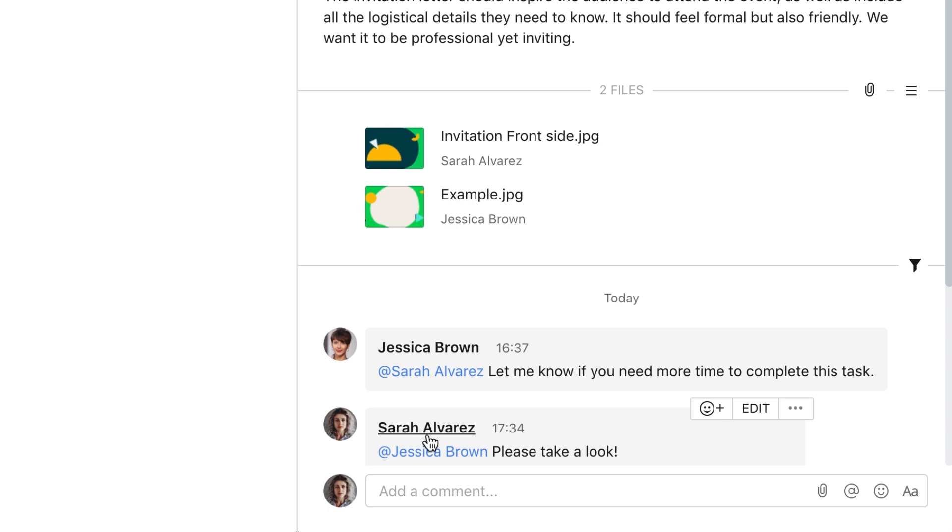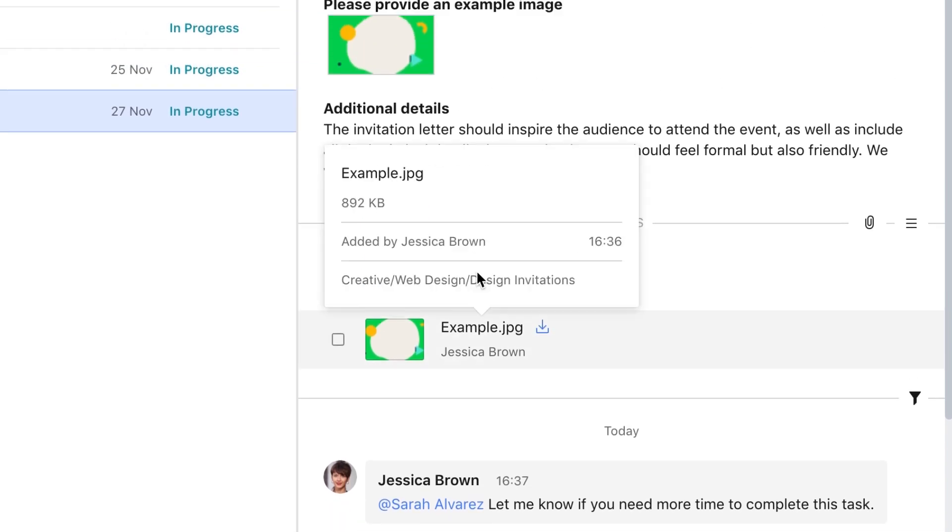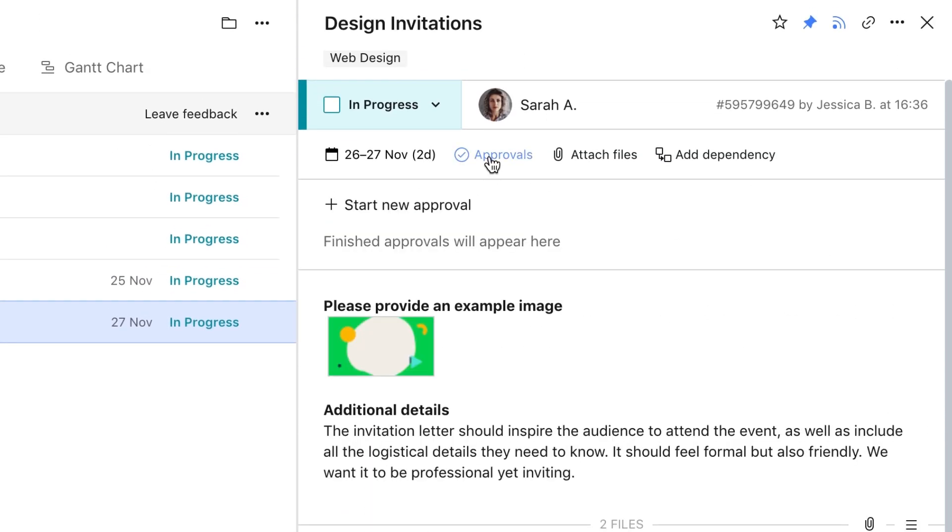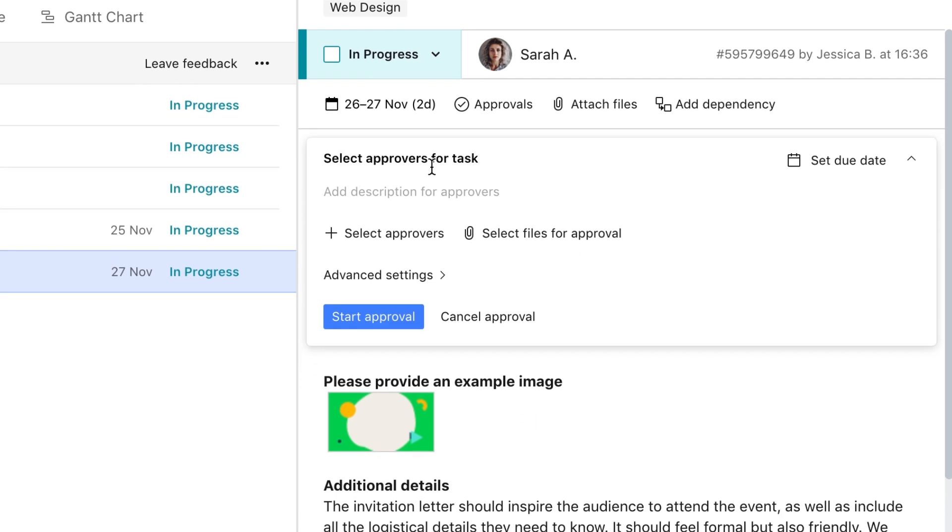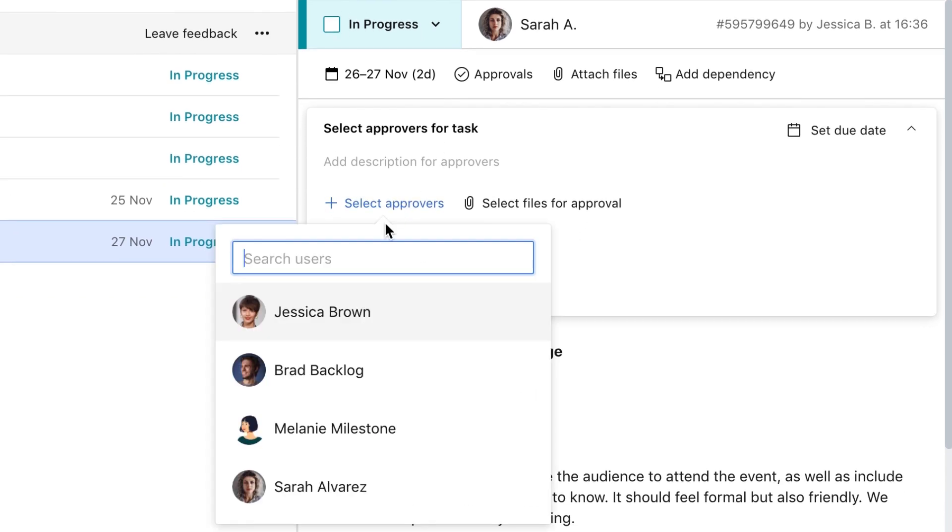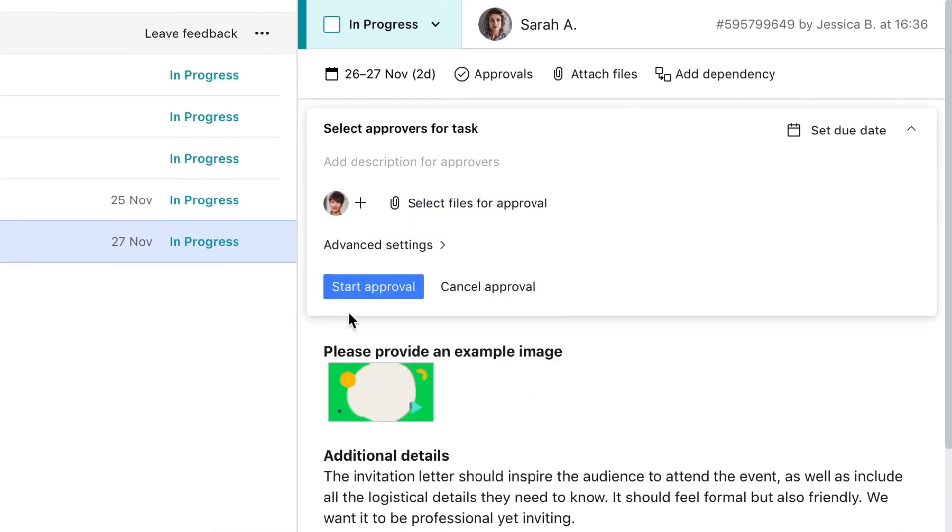When you've finished a task, you can submit it for approval. Just choose the approver and set the due date.